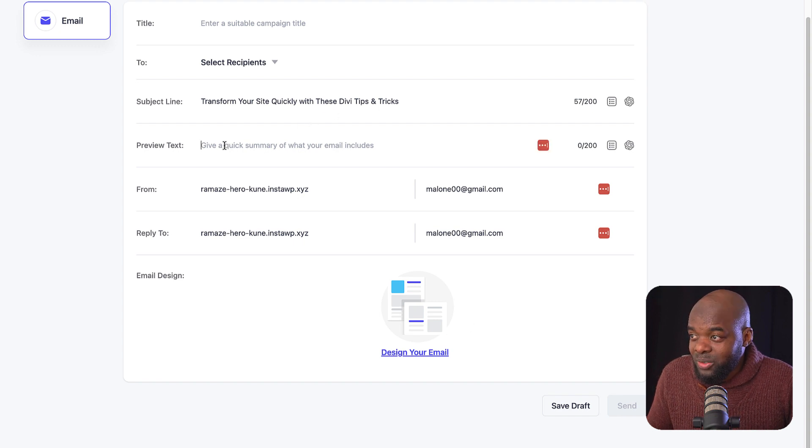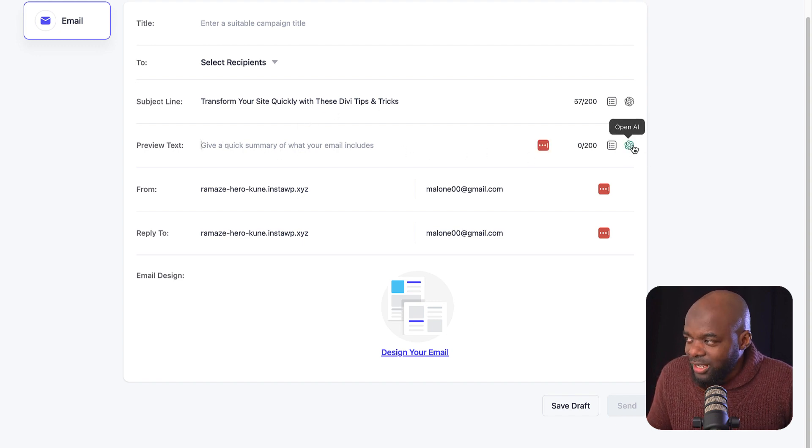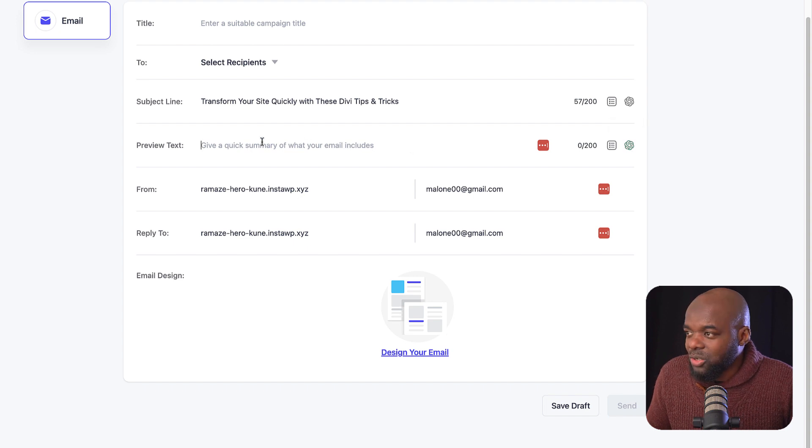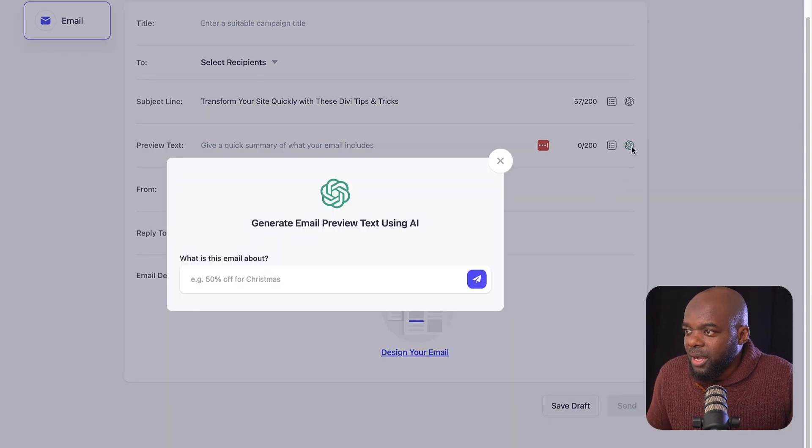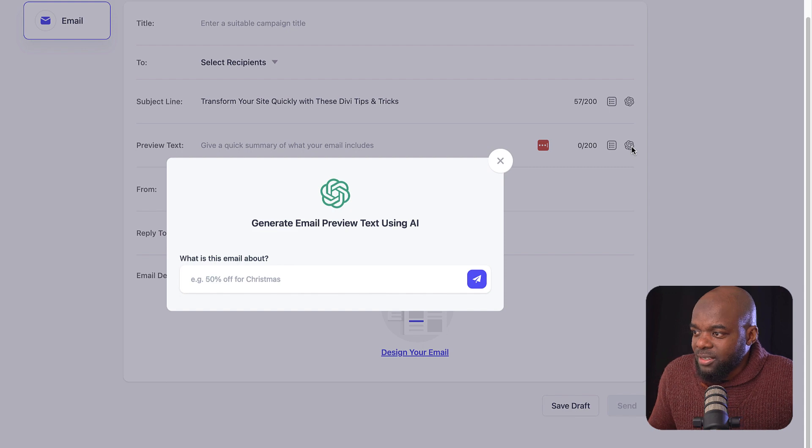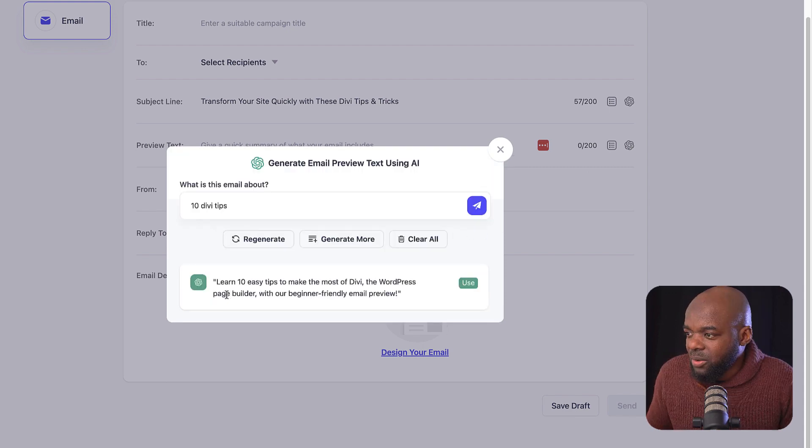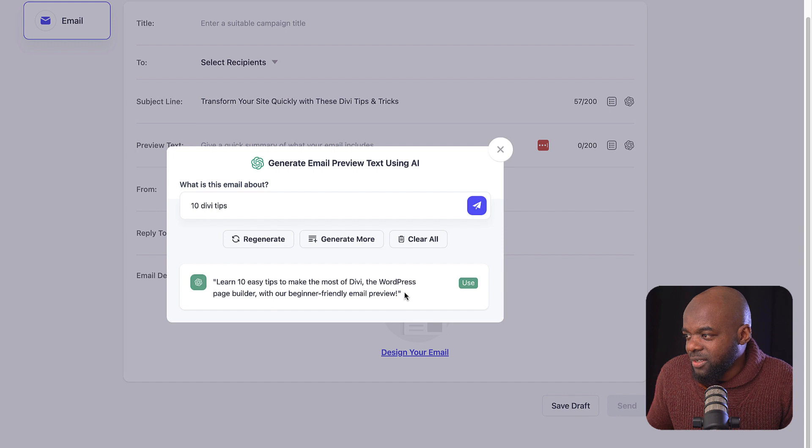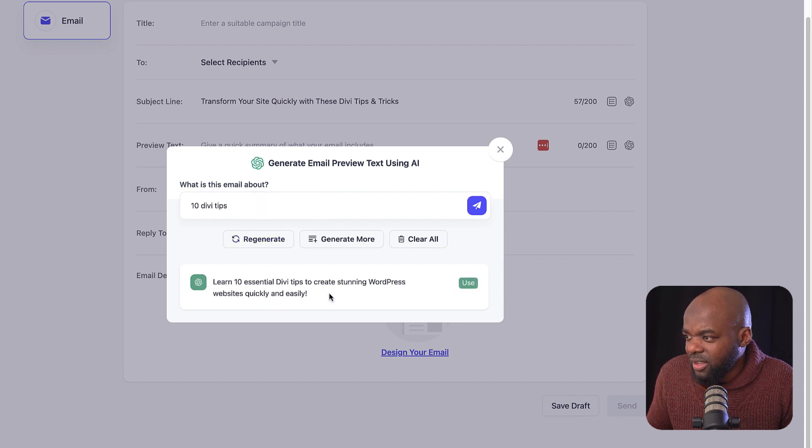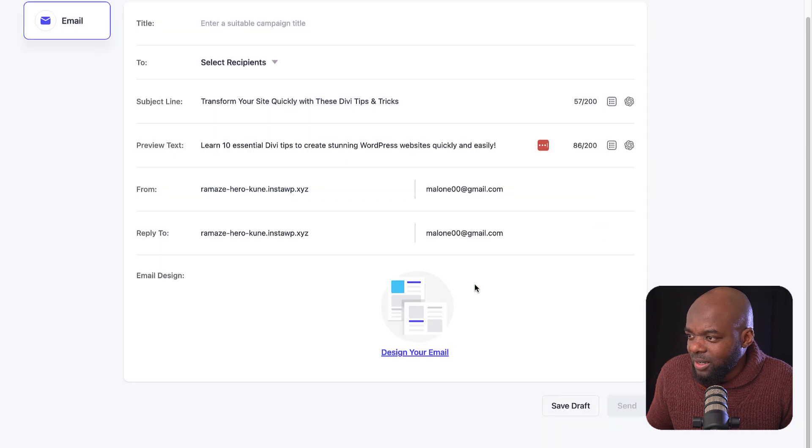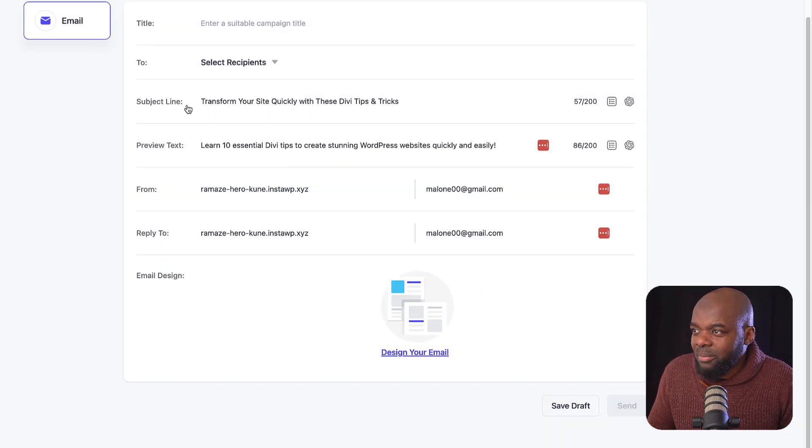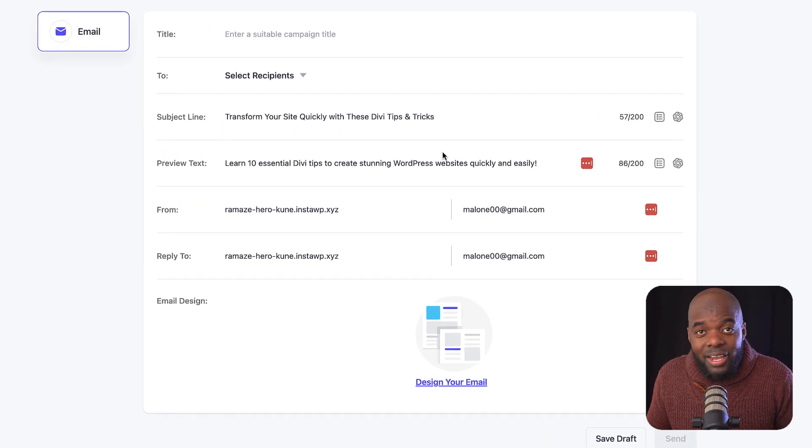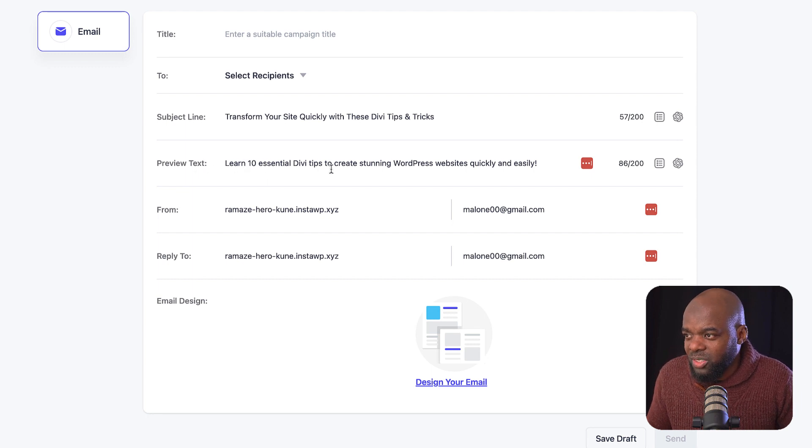Next, I've got my preview text here. So I can also use ChatGPT to include a few words here about my preview text. So I'm just going to say 10 Divi tips. In fact, I may not like that because it's too long. I'm going to regenerate this. I think that looks better. I'm going to go ahead and select that. So now I've generated my main subject line, and I've also generated my preview text.